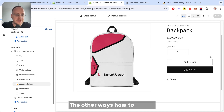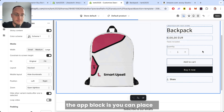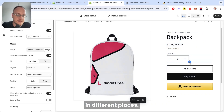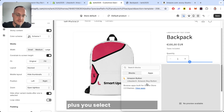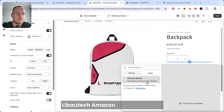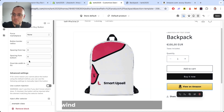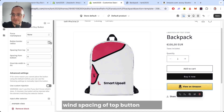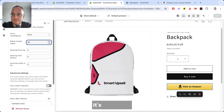Another way to enable the app block is to place it in different positions. Click the plus button, select Apps, and again select the Libotech Amazon Buy Button app. You can then click on the button and adjust the top spacing, button radius — you can make it rounded or square, it's up to you.